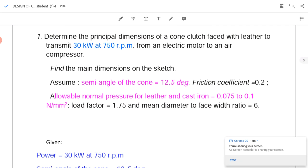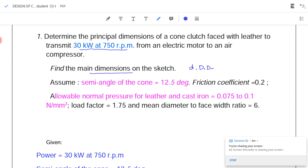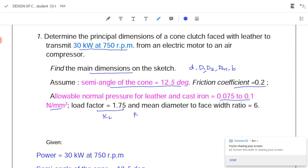Problem 1: Determine the principal dimensions of a cone clutch transmitting 30 kilowatts at 750 rpm. Find shaft diameter d, mean diameter dm, inner diameter d1, outer diameter d2, and face width b. Given: semi-cone angle α = 12.5°, coefficient of friction μ = 0.2, pressure p = 0.075 to 0.1 N/mm². A load factor kL is given, so we multiply power by kL: 30 kW × 1.75. The ratio dm/b = 6.